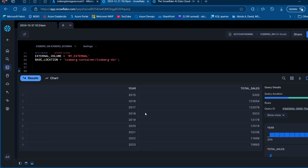We can see that we are able to successfully create the Iceberg table, configure and authorize the external volume, load the data, and work with it. This is how you create an Apache Iceberg table in Snowflake. I hope you enjoyed this video — if you did, please like, comment, share, and follow, because there's a lot more to come. Thank you for watching, bye for now.